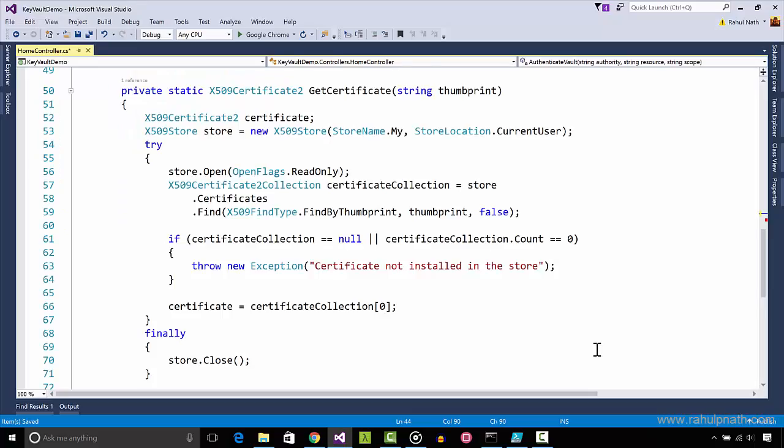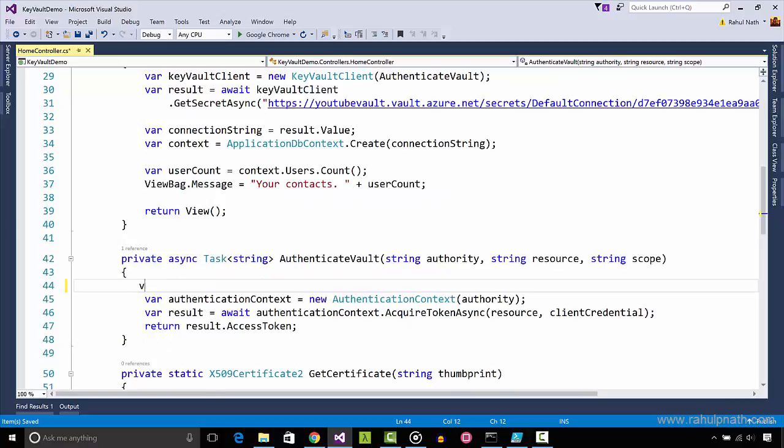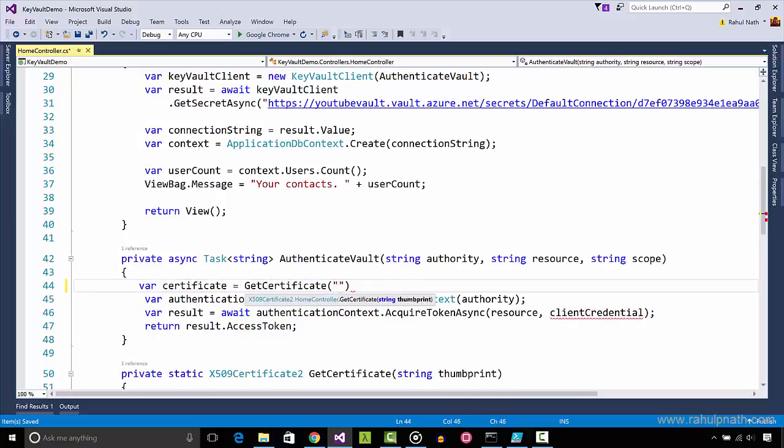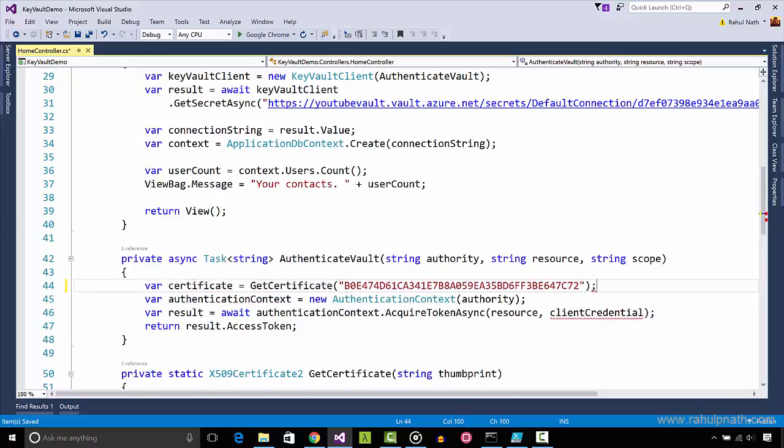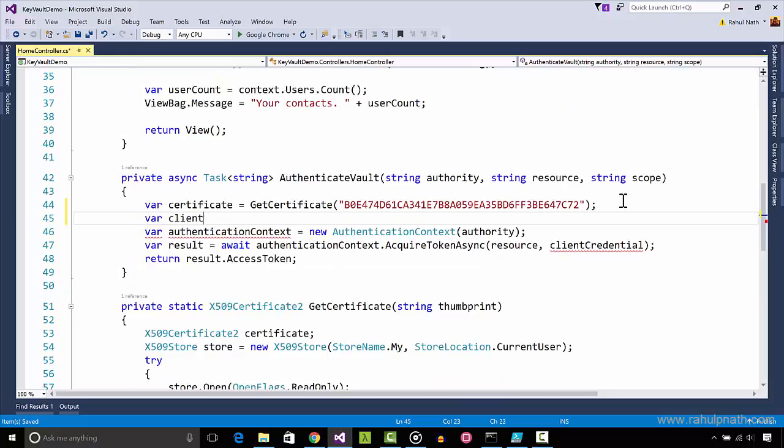I have written a small helper function that returns a certificate given a thumbprint value. This is currently looking into the local certificate store of the current user. The retrieved certificate is used to create a client assertion certificate object that can be used instead of the client credential object we used before.